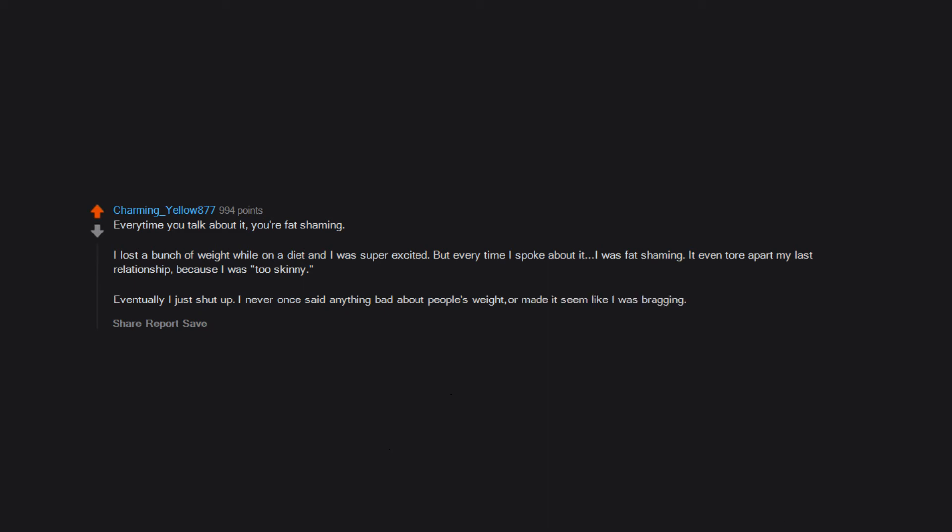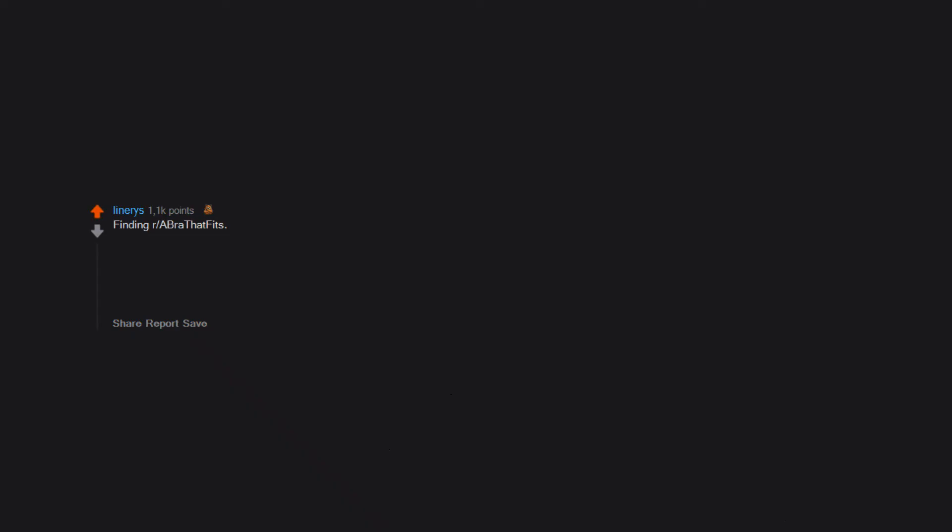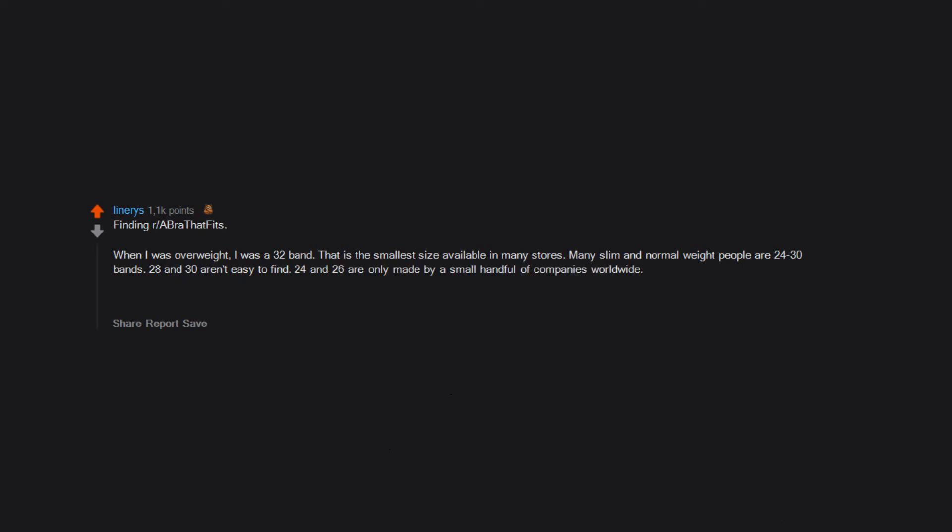Finding a bra that fits. When I was overweight I was a 32 band - that is the smallest size available in many stores. Many slim and normal weight people are 24 to 30 bands. 28 and 30 aren't easy to find. 24 and 26 are only made by a small handful of companies worldwide. Edit: 32 bands, 70 in the EU, isn't necessarily overweight for everyone. I'm short and I have a small rib cage.